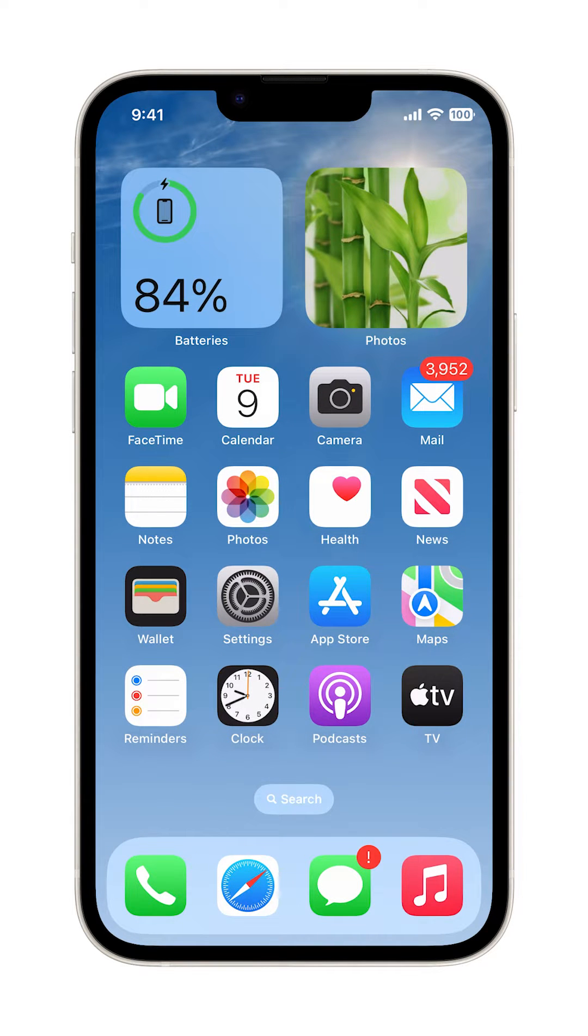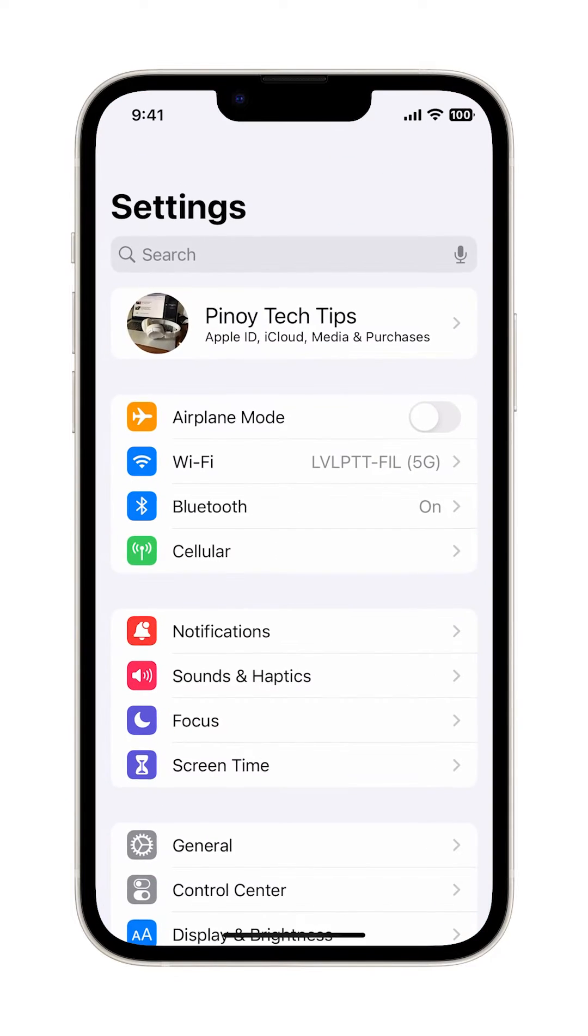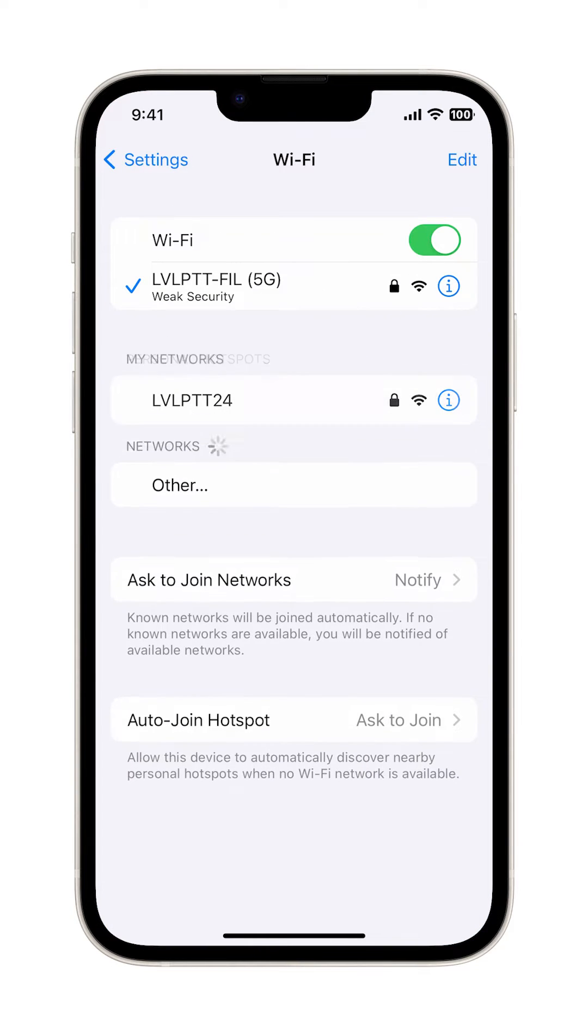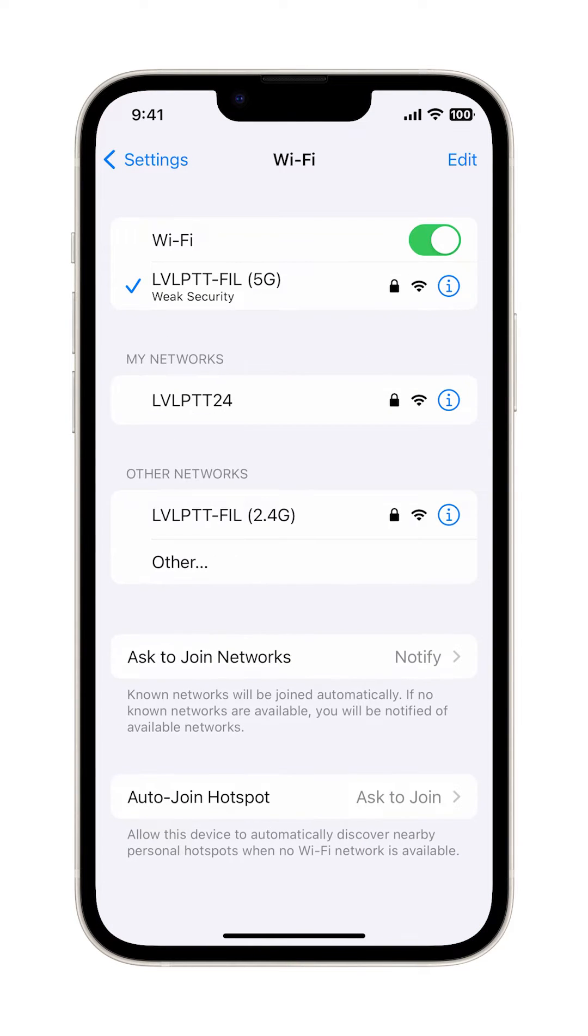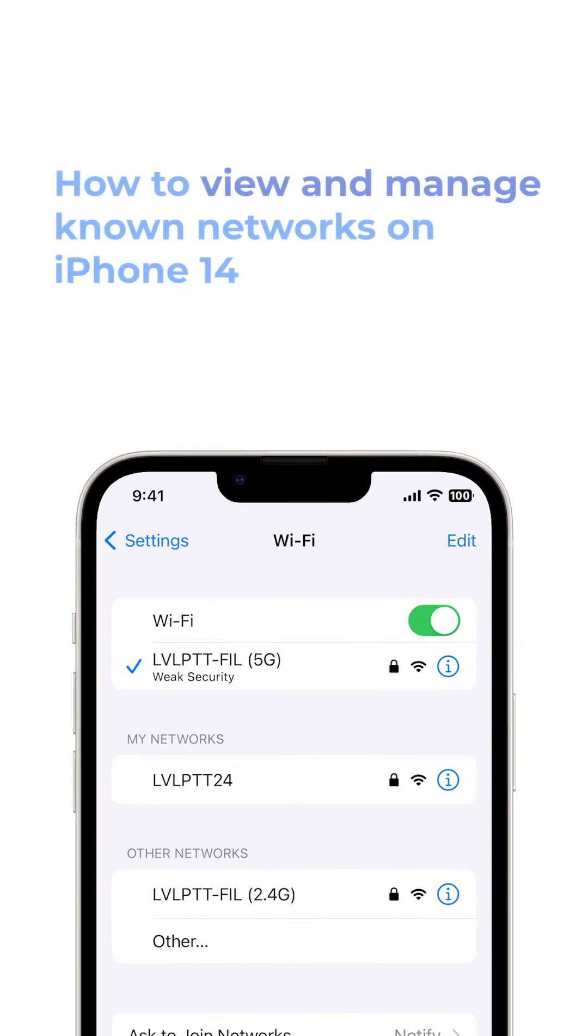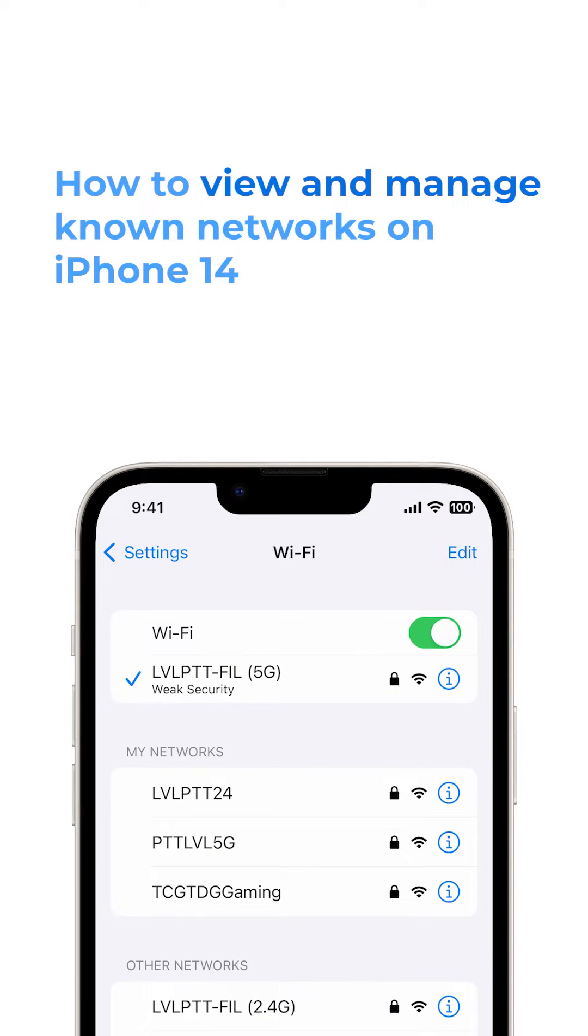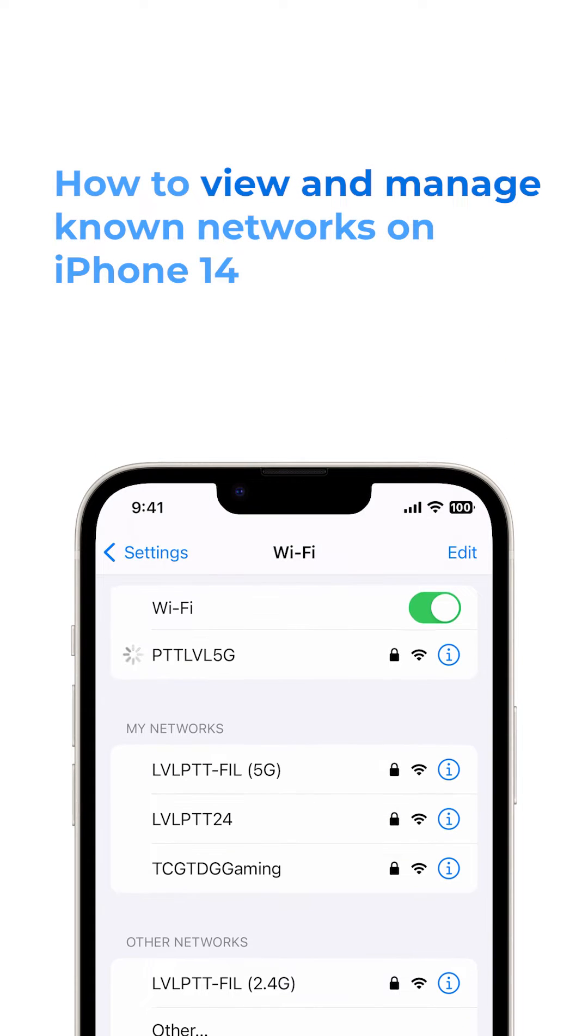Every time you connect to a new network, your iPhone saves that network so it can connect to it automatically the next time it's within range. That is why it's important that you learn how to view and manage those networks on your iPhone 14.